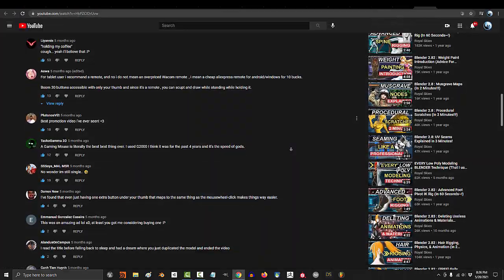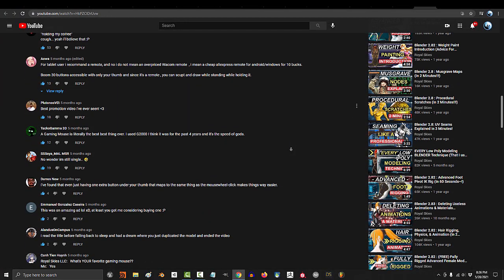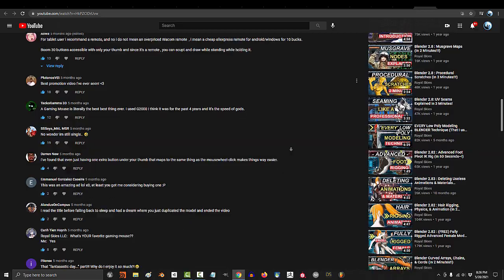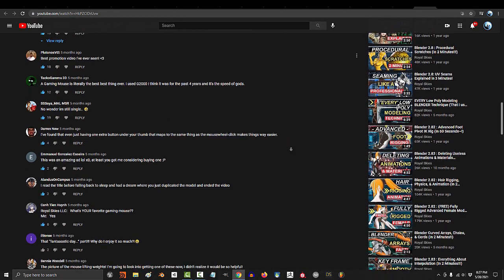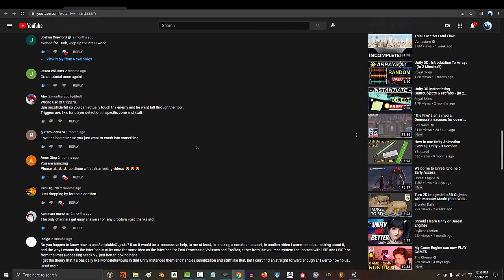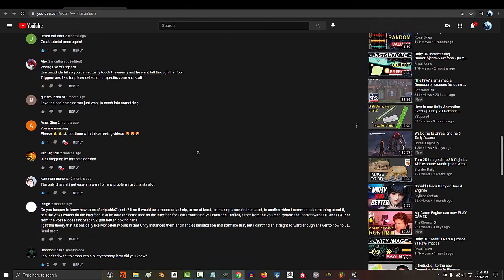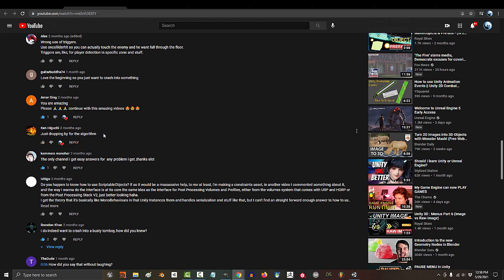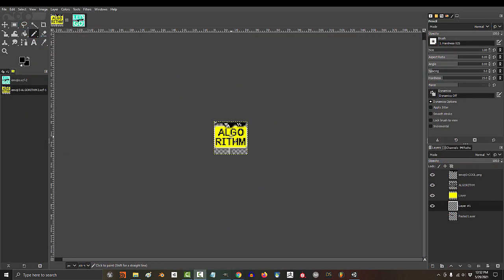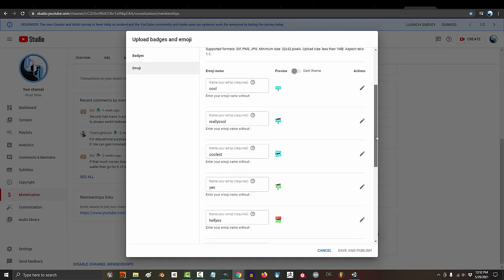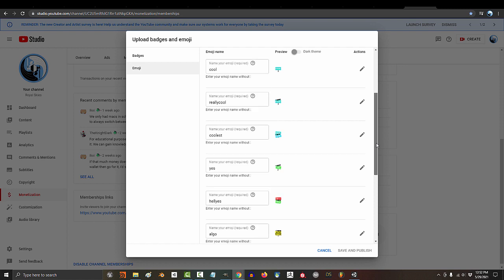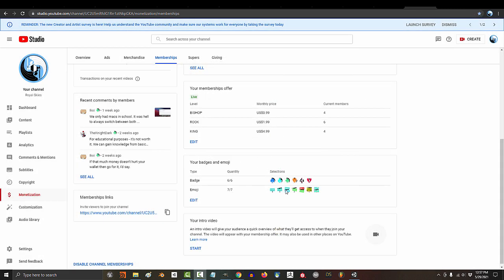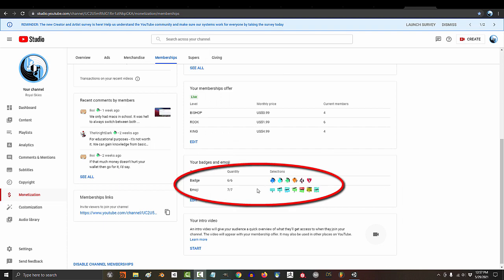Also to everyone else, thank you so much for constantly supporting the show by leaving likes and comments for the algorithm. I always get a really good laugh when I see someone leave a comment that literally just says algorithm. So I decided to help make your life a little easier by creating this special emoji. So if you're a member who has nothing to say but still wants to leave a comment to support the show anyway, then this emoji is for you.